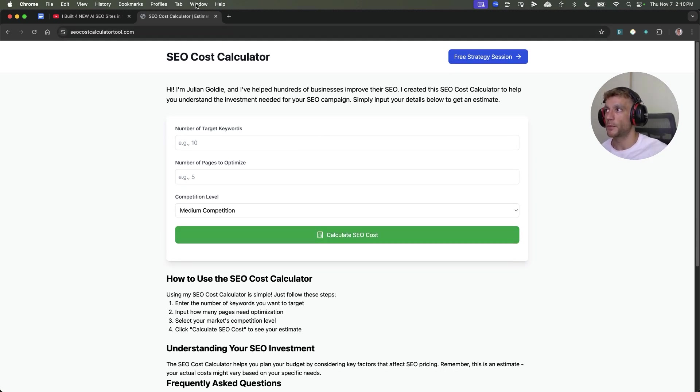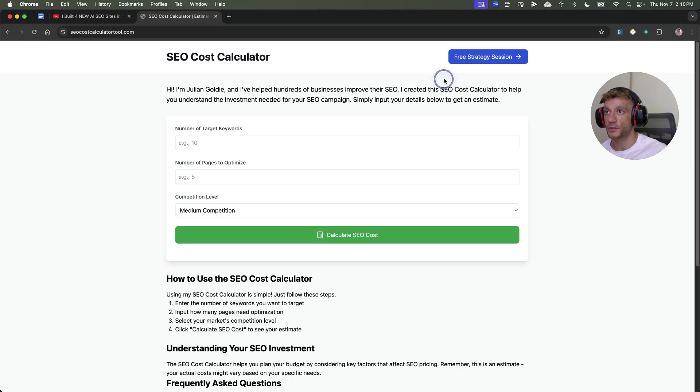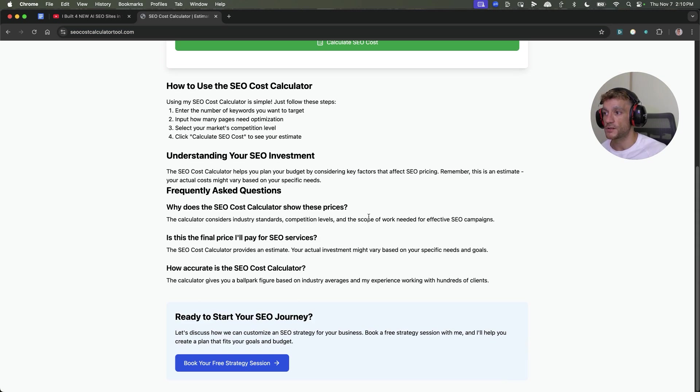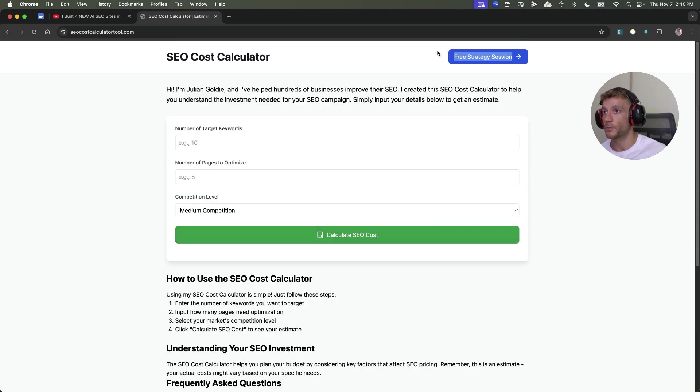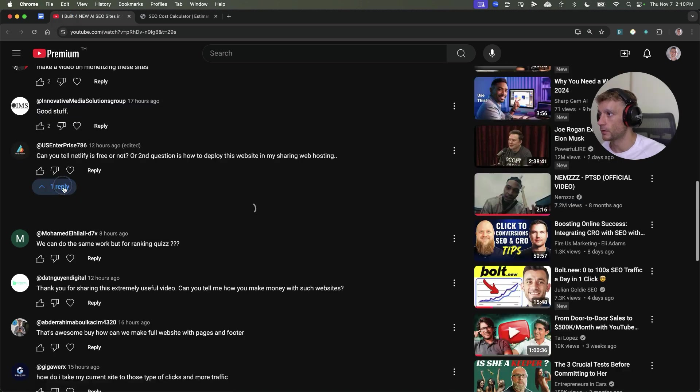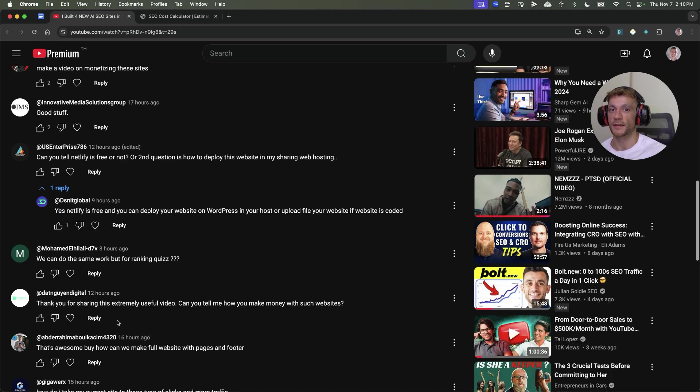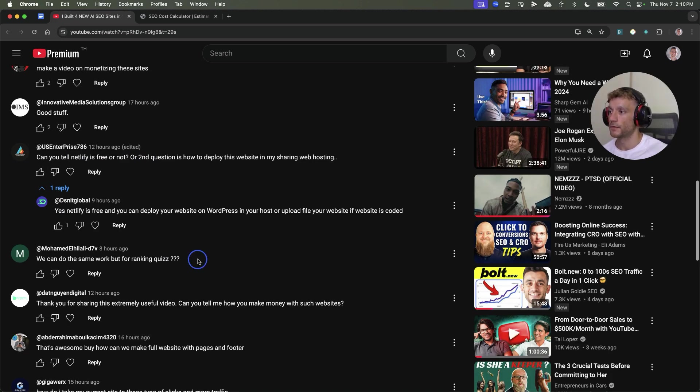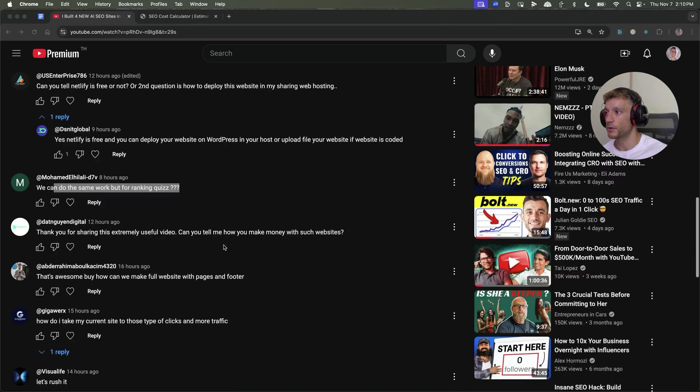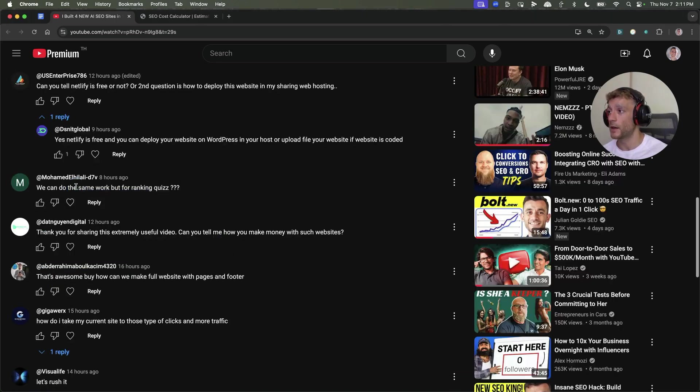Someone asks, is Netlify free? Netlify is free, and then you can set up the DNS servers to match with Netlify, or you can spend $14.99 and just buy the domain and host it inside Netlify.